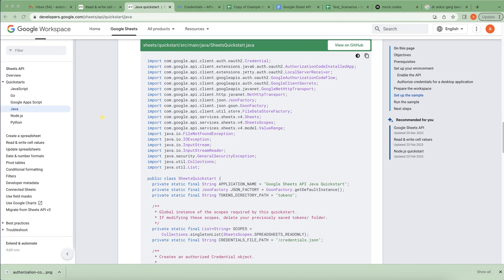Hello everyone, Sachin this side. In today's video I'm going to talk about how we can leverage Google Sheets in automation. I'll cover how we can incorporate Google Sheets with TestNG, Maven, and Java and how we can leverage it in an automation framework.